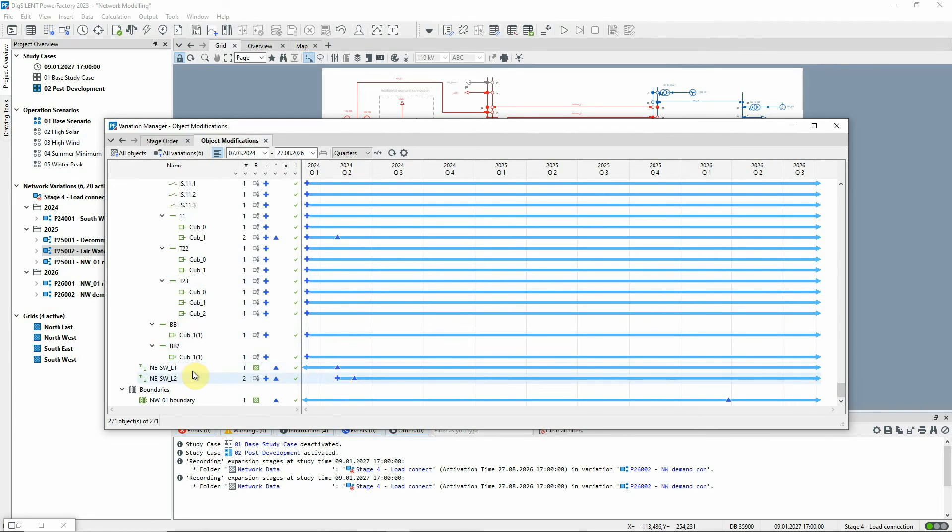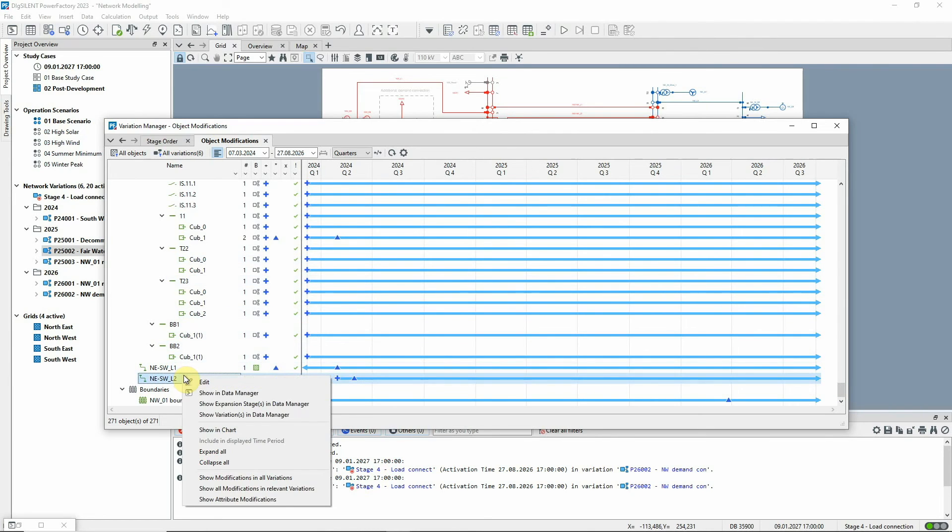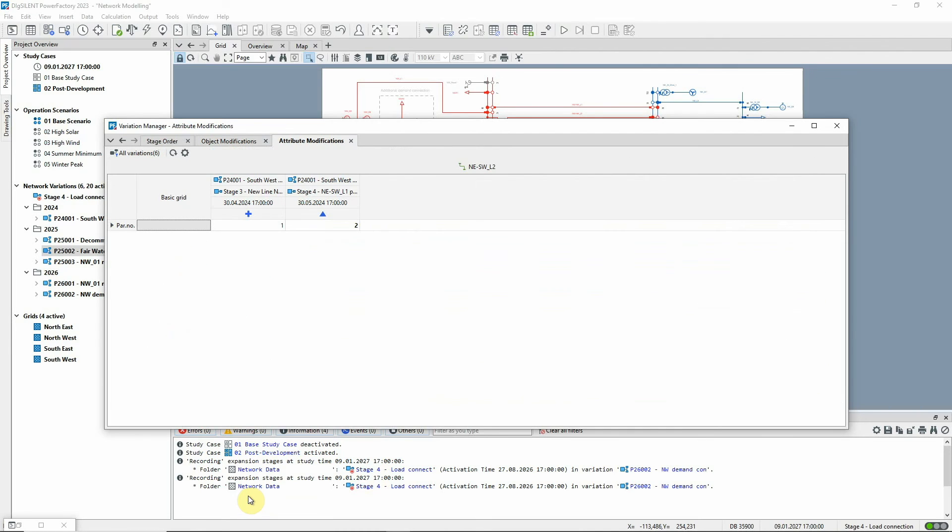And then if you want to drill down a bit further, you can look at the individual attribute changes. And you can even edit the values here too.